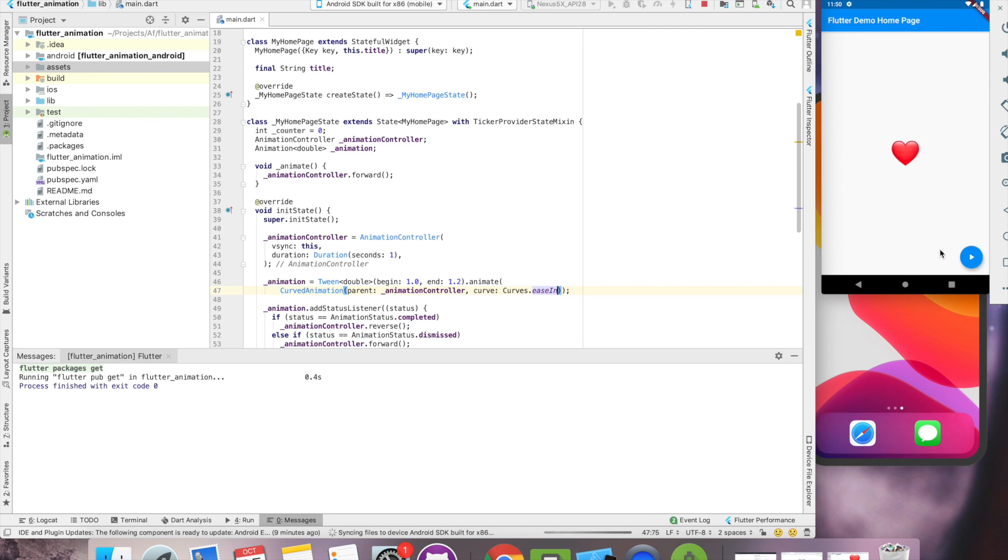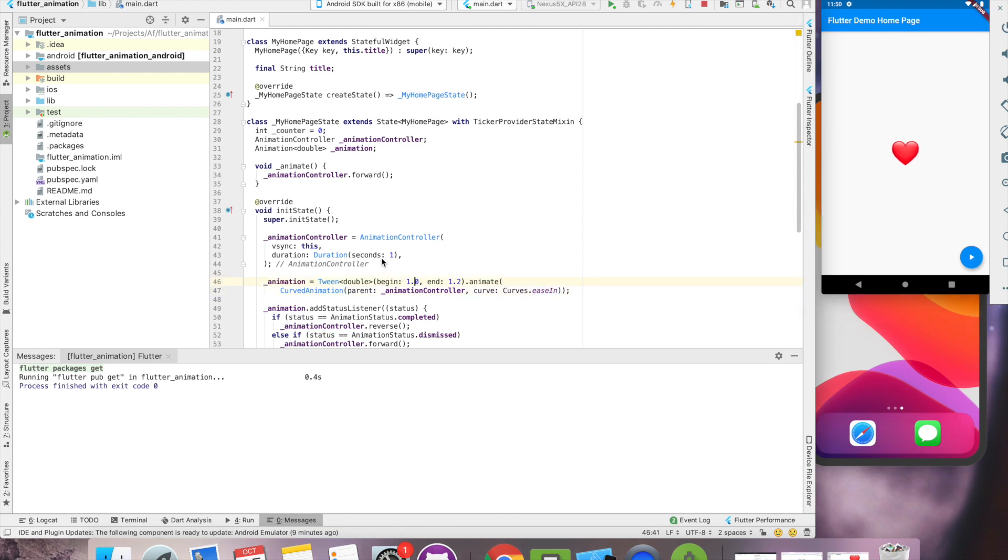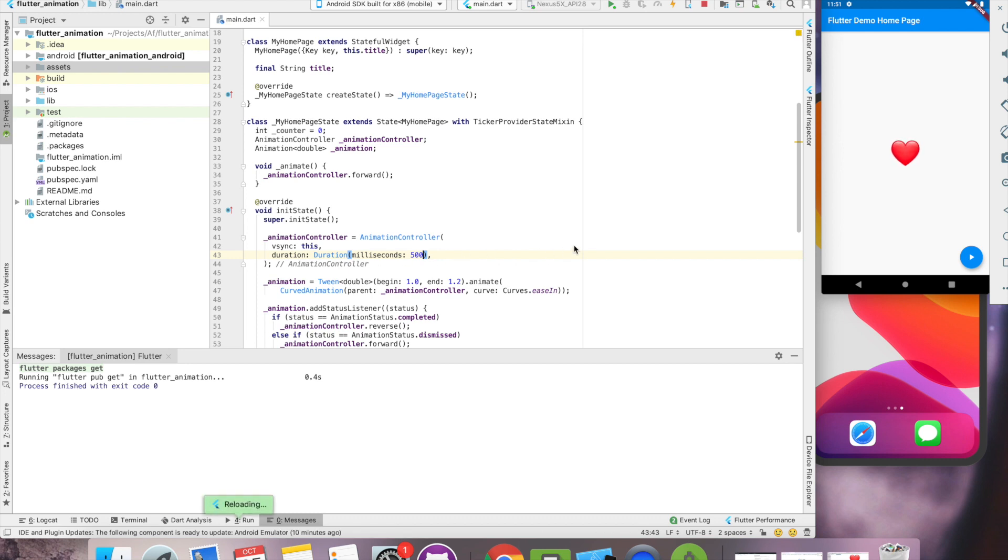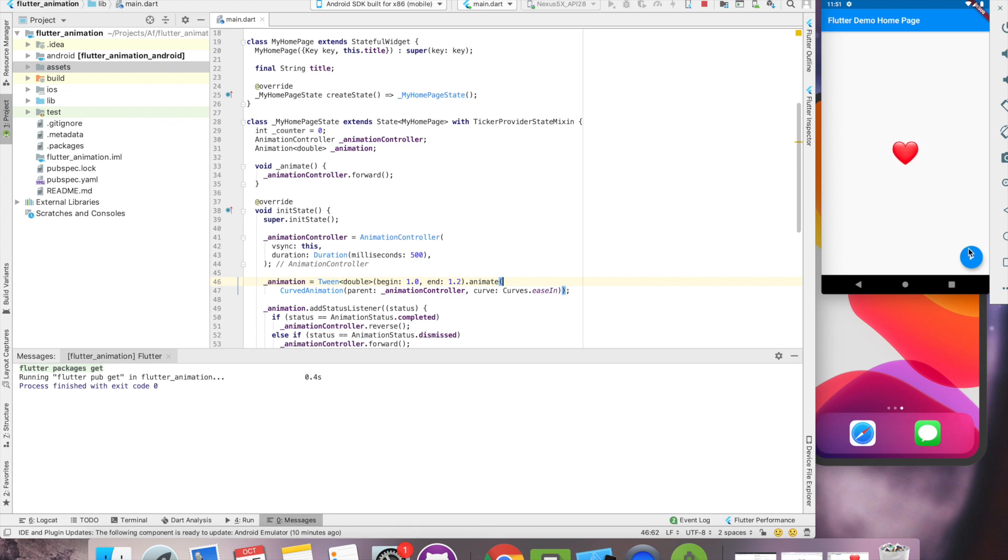Now let's see. Still I see the duration is too much. Let's move it to milliseconds. Yep. Now we have actual heartbeat.